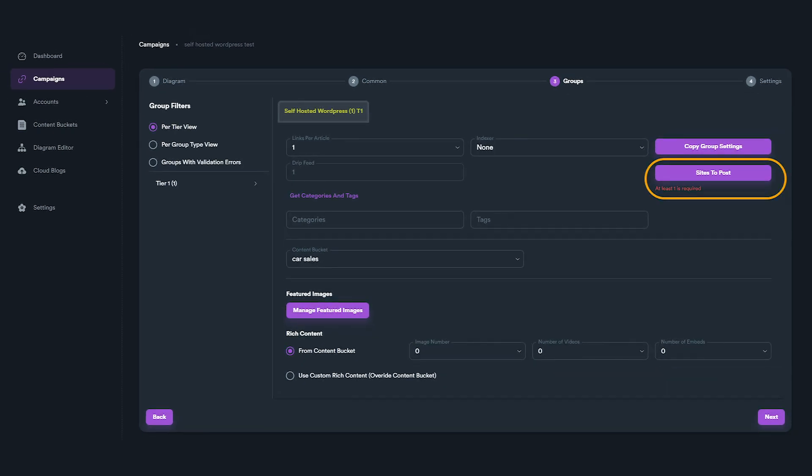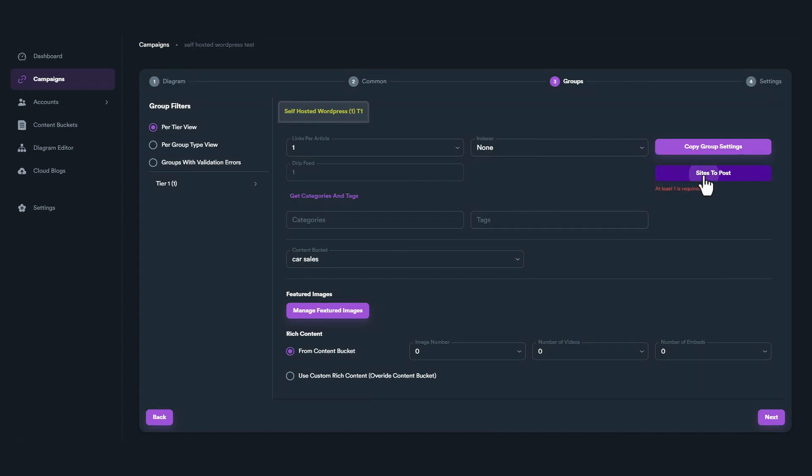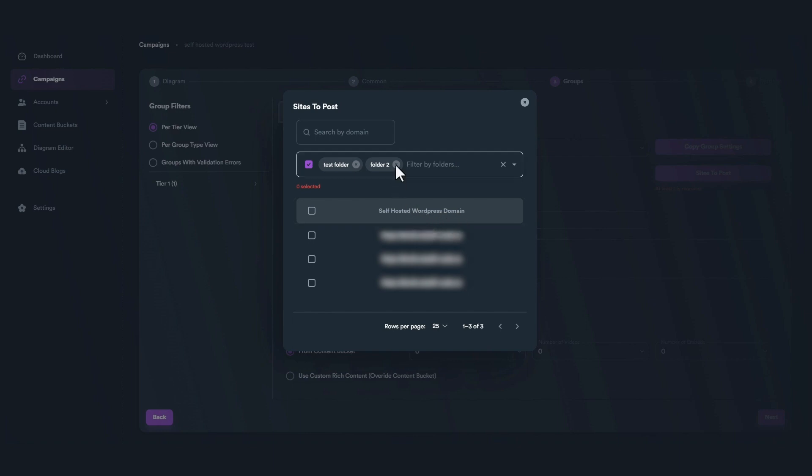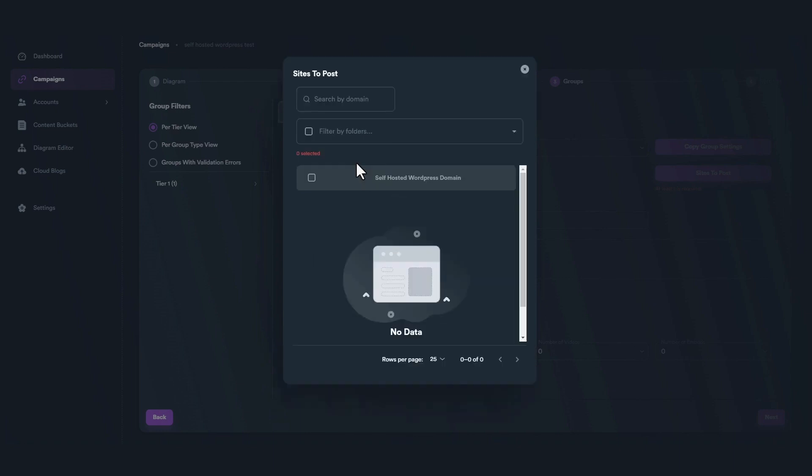Sites to Post has the same functions as in other groups, but this time when you click on the button, you get a list with all self-hosted WordPress accounts you have set. You can also use Filter by Folders option to show only WordPress accounts from specific folders.